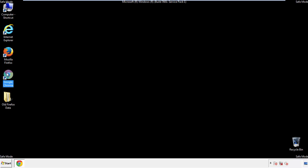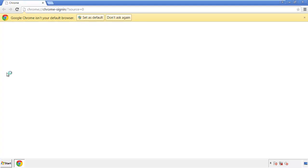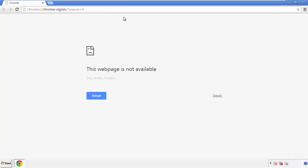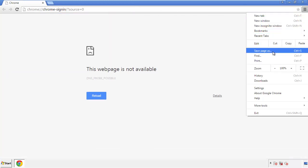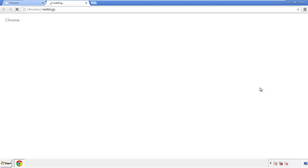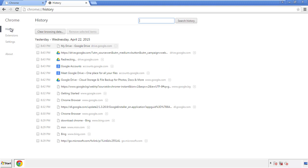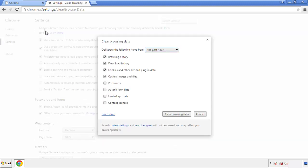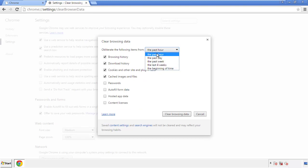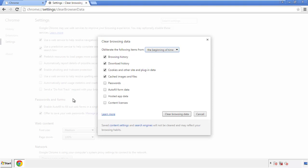Now for Chrome. Open the application — doesn't matter from where. Under the menu button, click on Settings, then History and Clear Browser Data. If you don't want to delete all your history and you know approximately when you caught the adware, feel free to delete to a specific period of time. Simply check all the boxes except passwords, and then clear browser data.